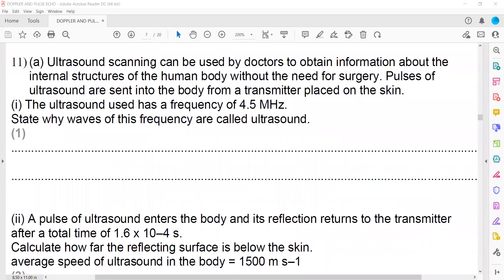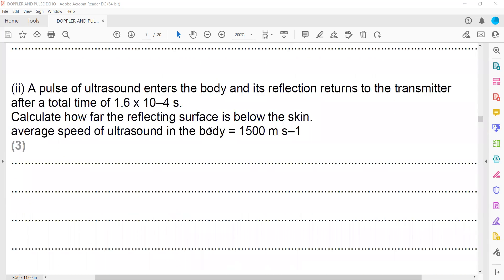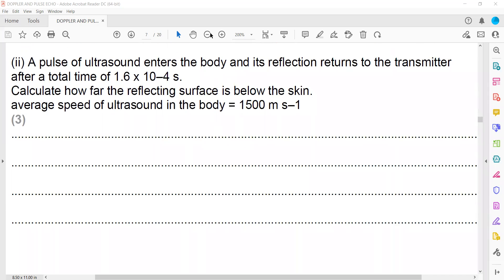Question 11: ultrasound scanning allows doctors to obtain information about internal structures of the body without surgery. Pulses of ultrasound are sent into the body from a transmitter on the skin. The frequency used is 4.5 megahertz. This is called ultrasound because the audible range is 20 Hz to 20,000 Hz, and 4.5 megahertz (4.5×10⁶ Hz) is far above 20,000 Hz.